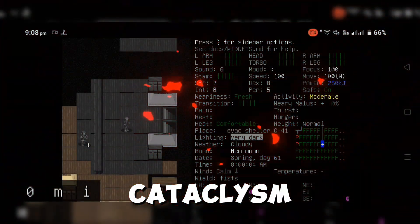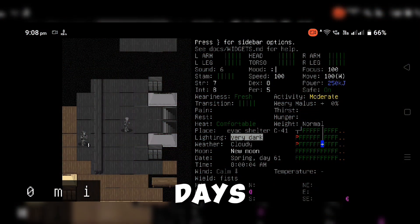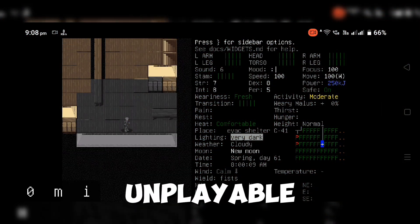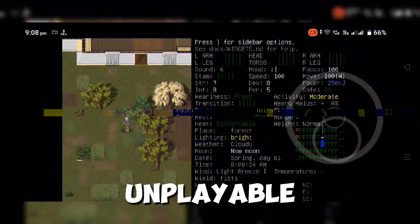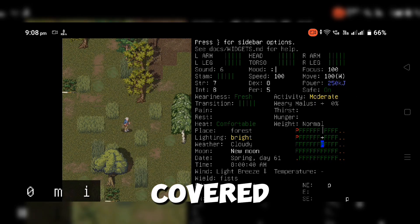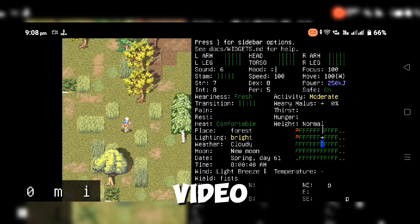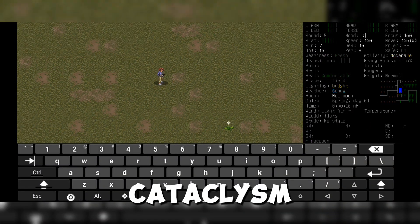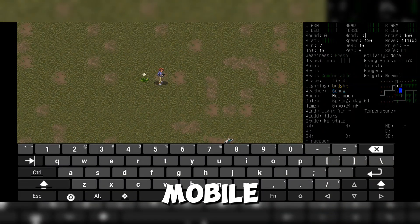Do you want to play Cataclysm Dark Days Ahead on your smartphone, but it feels unplayable? Don't worry, I've got you covered. In this video, I'll show you how to set up Cataclysm on mobile like a pro.